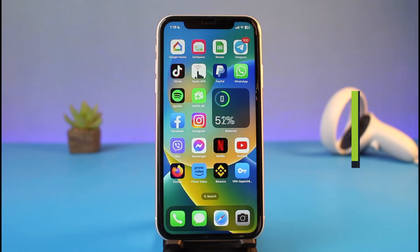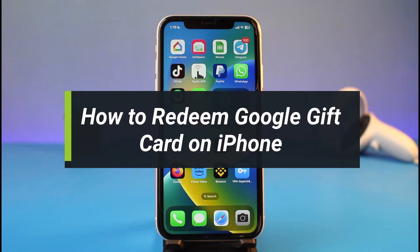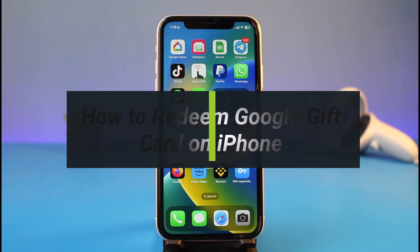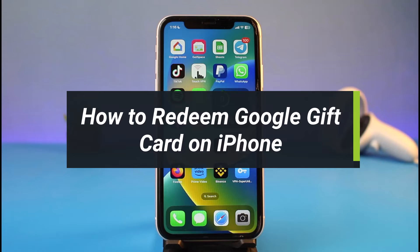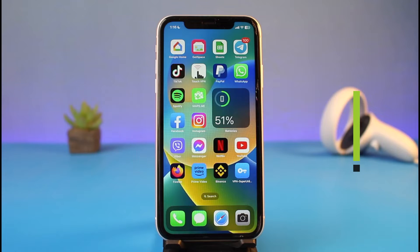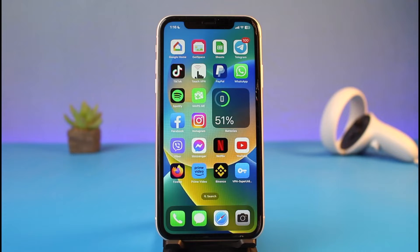How to redeem your Google Play gift card on iPhone. Hey everyone, welcome back to our channel. I am Bimel from How To Gig, and in today's video I will show you how you can redeem your Google Play gift card on your iPhone, even if you do not have an Android phone. It's very easy to do, so just make sure to watch this video till the end.